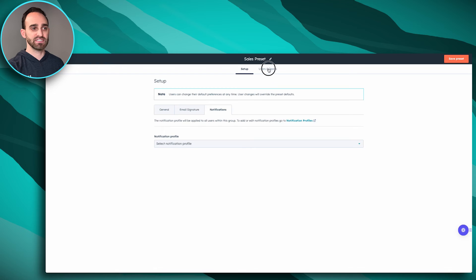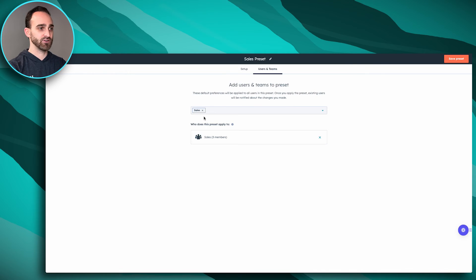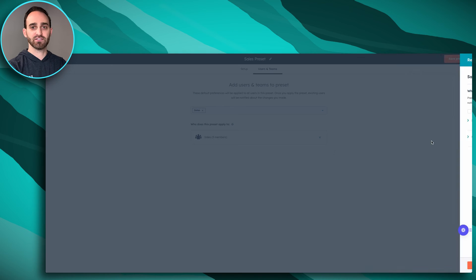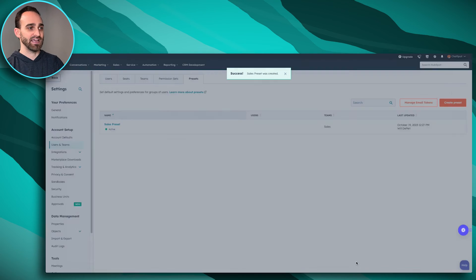Once you're done, at the top right you can save your preset and then assign it to the users and teams you want. Navigate to Users and Teams in the top middle, pick which users or teams you want this to apply to. I'll select my Sales team, which has three members, and click Save. I'll choose not to send an email notification since this is just a demonstration.